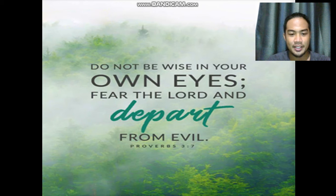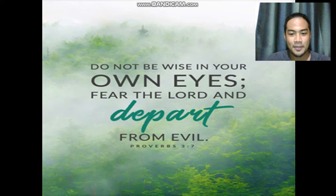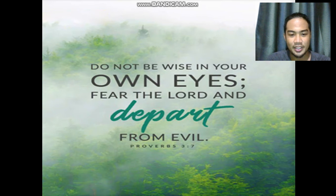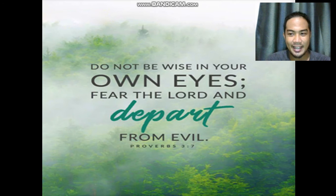The fear mentioned here does not mean being afraid. Fear here determines who has authority over you — who you give authority to in your life. And the only one who has authority over us is the Lord.